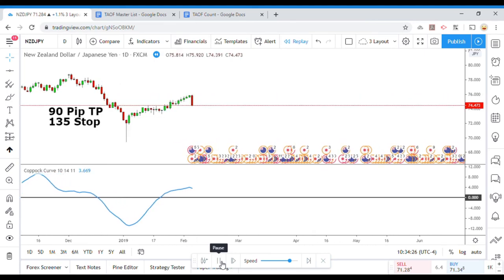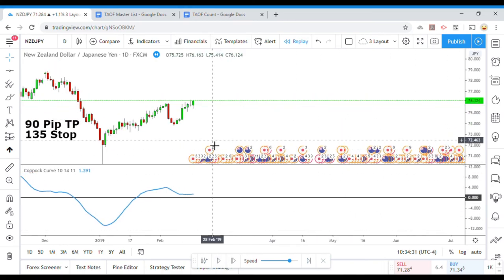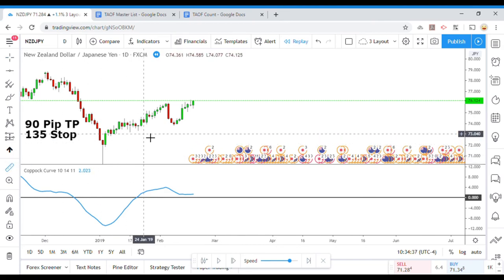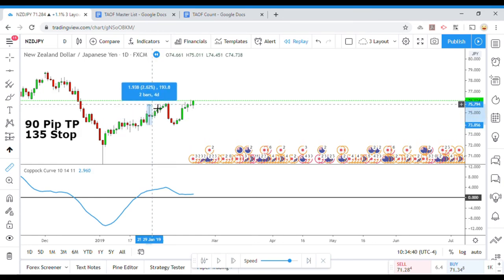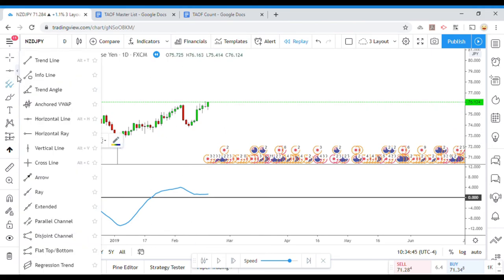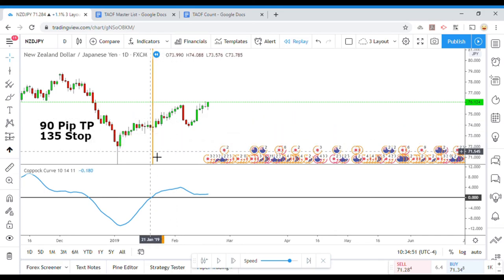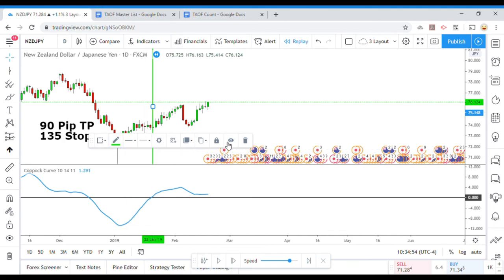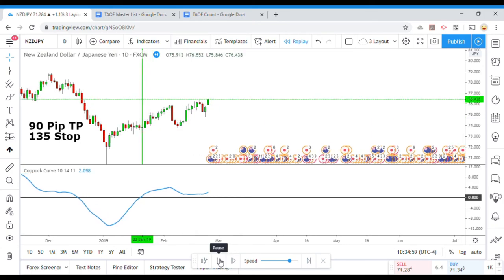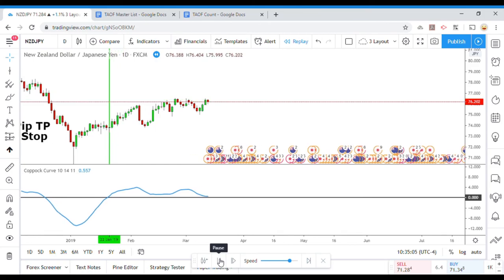We got our first cross right here, and it does appear that it did give us a win. Yes, it did. Change that to green. We got our first winner. Let's move on and see what else Copic Curve can give us.